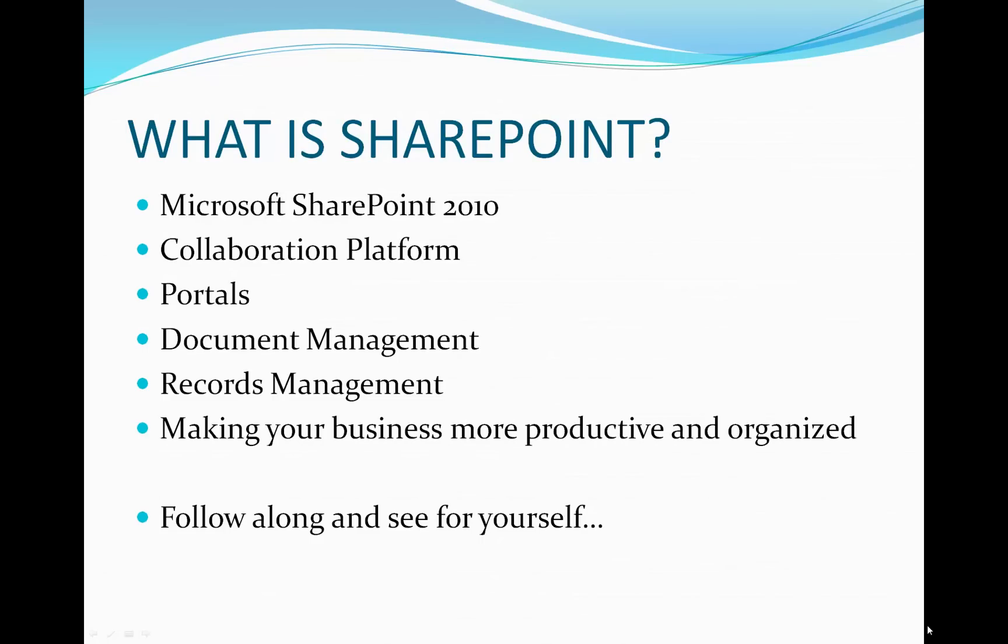So what is SharePoint? We'll be using Microsoft SharePoint 2010. As defined by Microsoft, SharePoint is a collaboration platform. What does that mean? Well, you'll get to see for yourself. But for now, it's portals, document management, records management, and a lot of things that make your business more productive and organized. Follow along and you'll see for yourself.